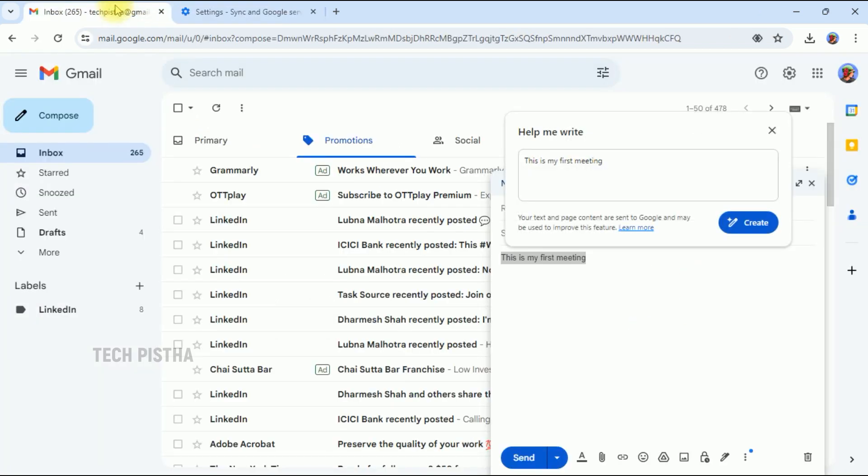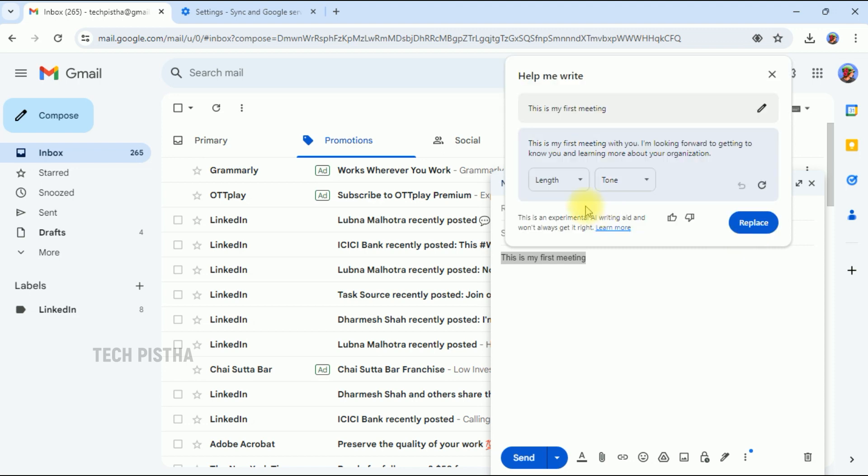Then it will automatically open the Help Me Write window. Here your word has been displayed, then you have to click on the Create button.